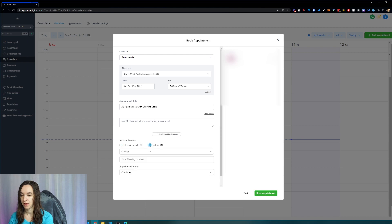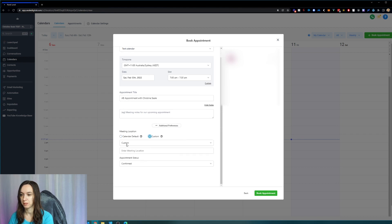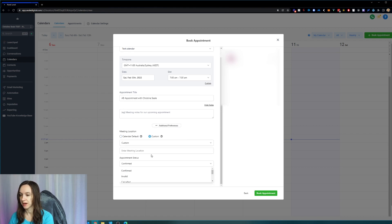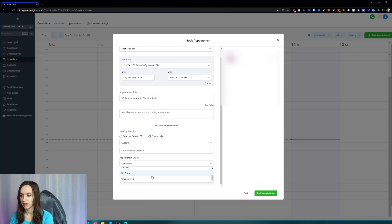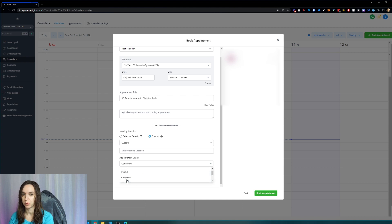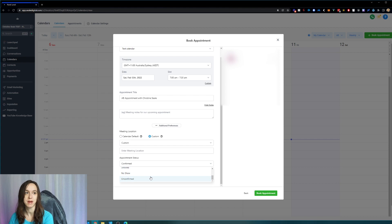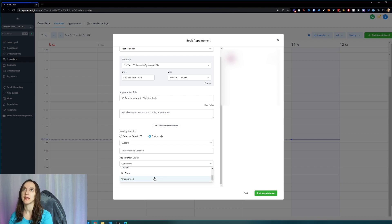If you have a different Zoom link you want them to join, make sure to put it there, and then also appointment status. You can change it to unconfirmed if you want your clients to go in and confirm all the appointments manually.